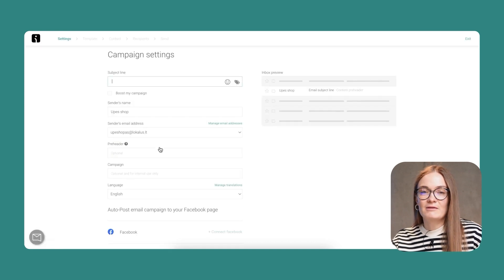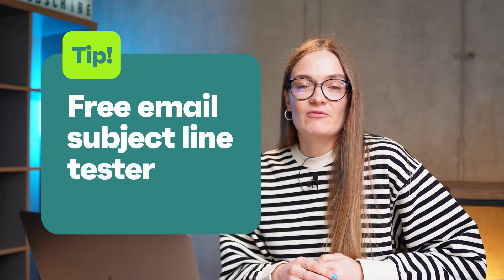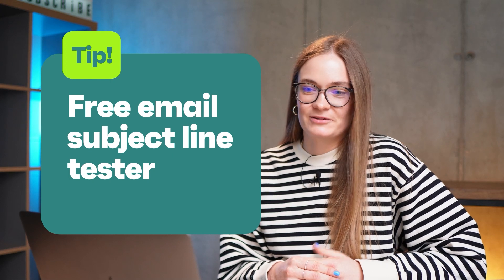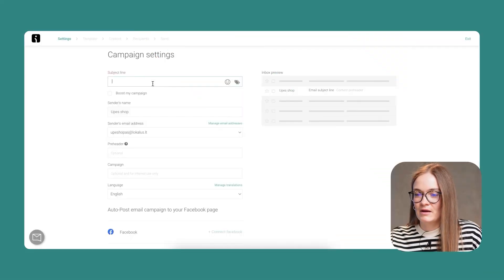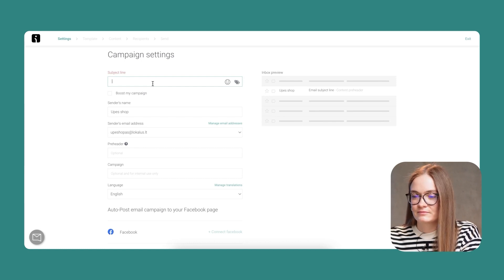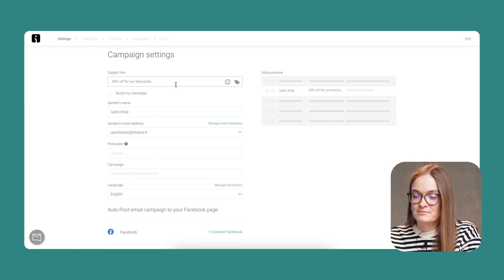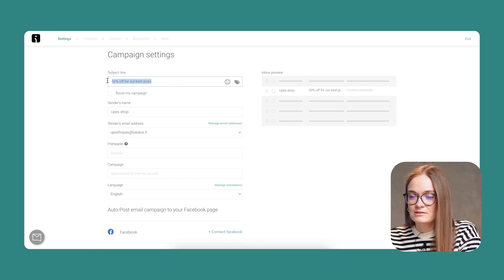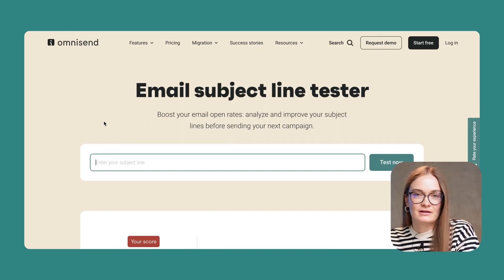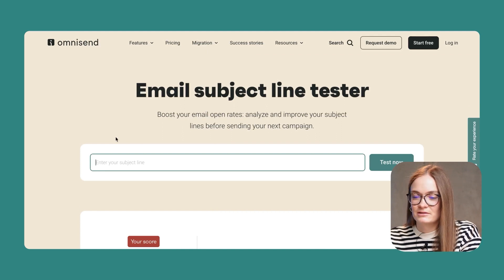At the first step of creating an email campaign, you have to add your campaign settings. We know how difficult it could be to come up with a subject line at the very beginning when you are building an email. So my tip for you is to use our free Email Subject Line Tester. I'm going to come up with a subject line: '50% off for our best picks.'